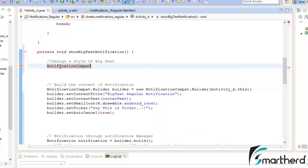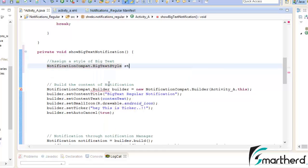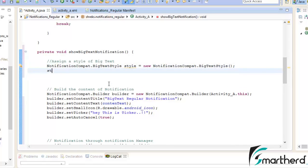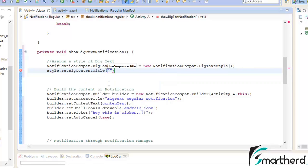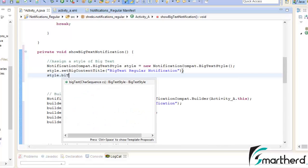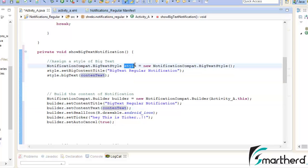Write NotificationCompat dot BigTextStyle — so we define: BigTextStyle style = new NotificationCompat.BigTextStyle(). Now with the style object set the big content title — copy the title string and paste it here. After that call style.bigText() and pass the content text string — this content text is the global string we defined. So this style object now contains the big text style configuration.